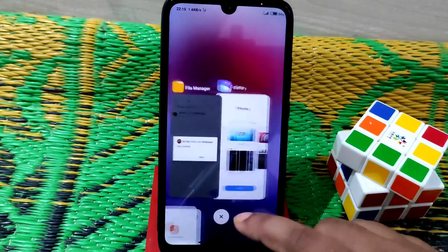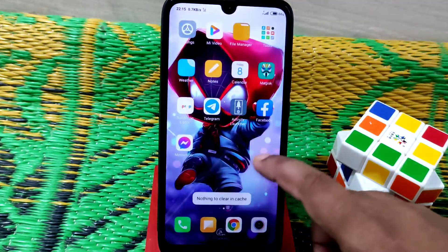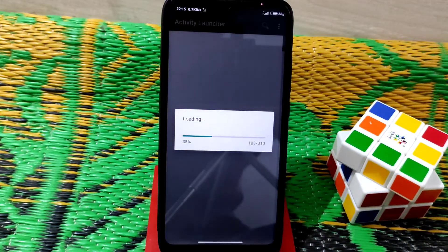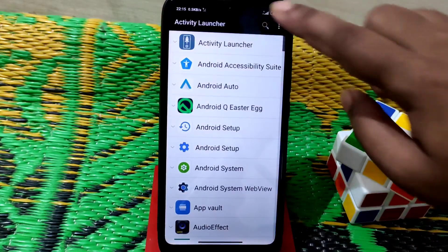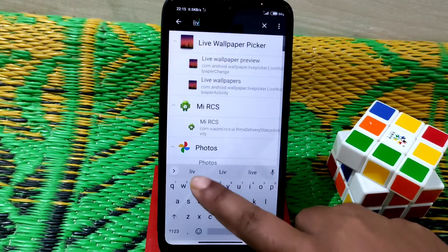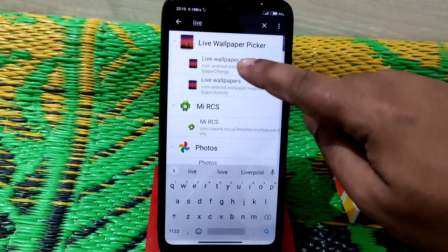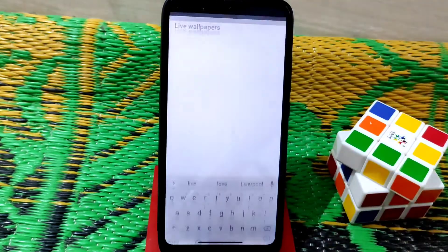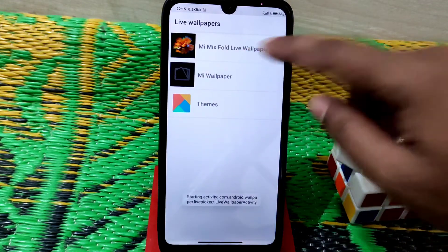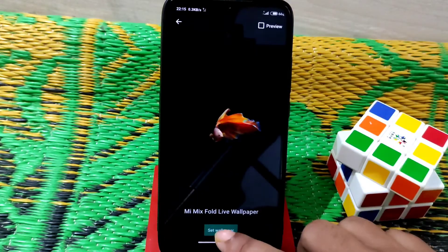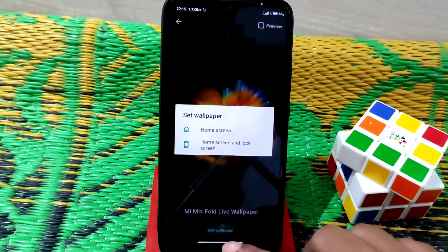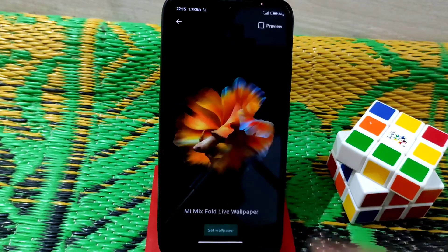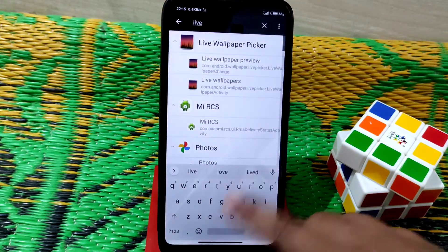Open the recent menu, then open Activity Launcher — it will take some time to load. Click the search button and type 'live'. Click on the Mi Mix Fold live wallpaper result. You can see a preview — it looks really cool. Click 'Set', then choose home screen and lock screen, and you're good to go.